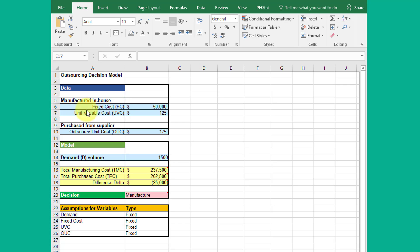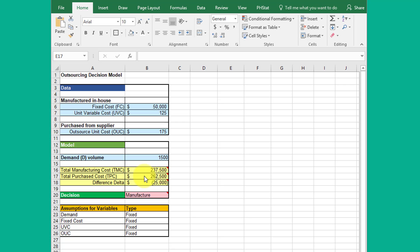Things that I input or variables are in blue. Things that are outputs or outcomes or results are in yellow. I've got my data up top, I've got a model that I've built here, and then I've got assumptions for these variables.